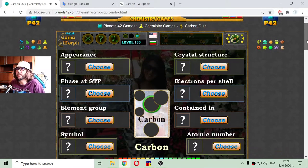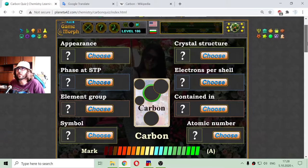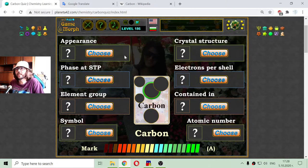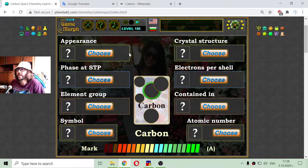I'm using the Planeta 42 quizzes to select the 8 basic properties of carbon.